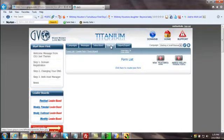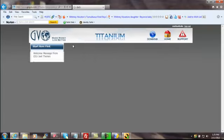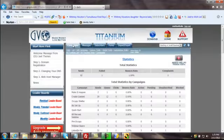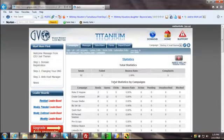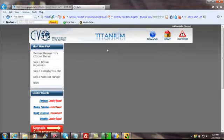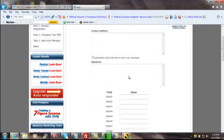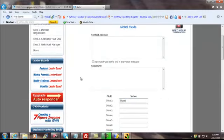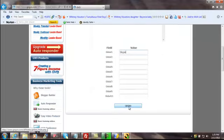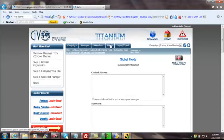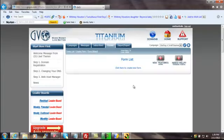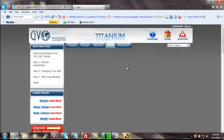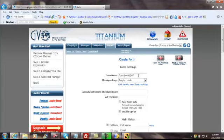I almost forgot. You want to let people have the opportunity to give you their Skype. I'm going to get a drink and clear my throat. Now let's go to forms. You've got to do this for each individual form. I found that out. You can't just create a global field. You want to always make sure you have the right campaign there when you're using GVO or anything like that.